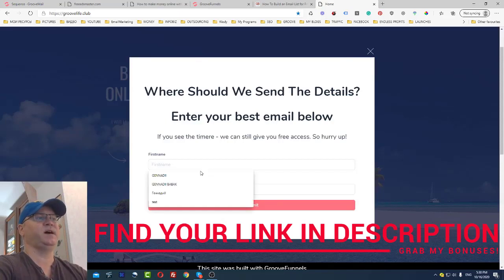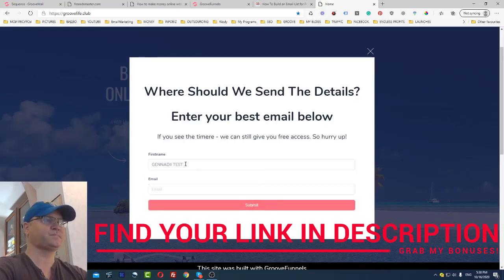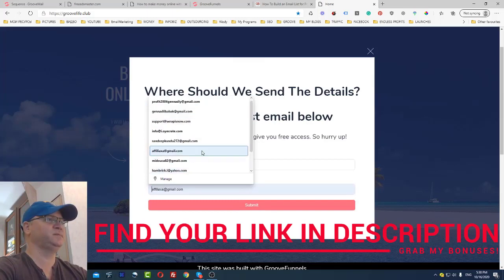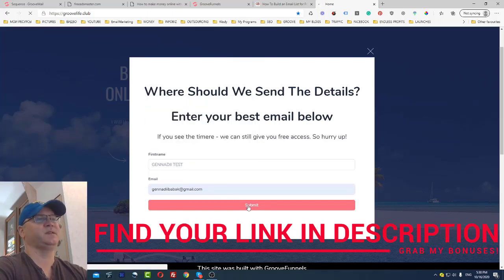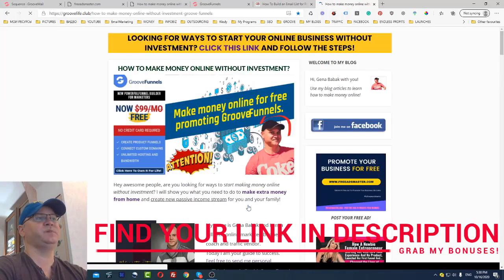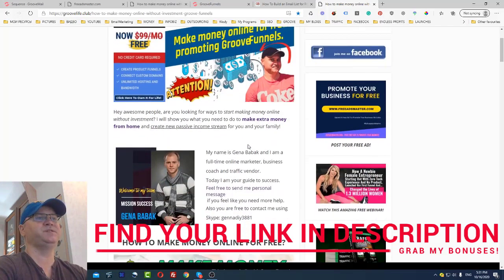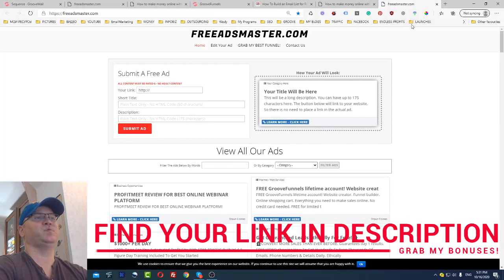When somebody subscribes, they will be immediately redirected to this page — 'How to Make Money Online Without Investment' — which is exactly what I'm showing you right now. On this page they have the option to click things like 'Post Your Ad for Free,' for example, where they can promote their business for free using FreeAdsMaster.com.